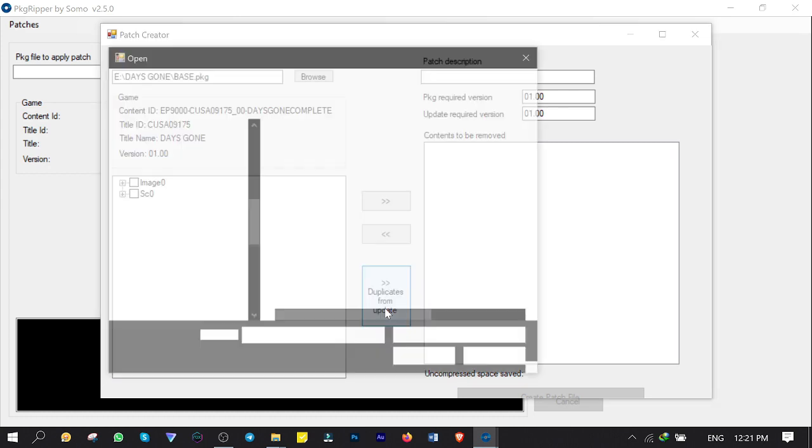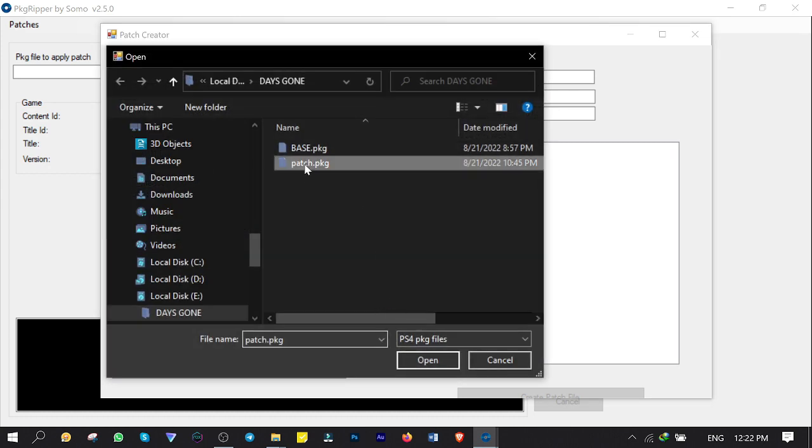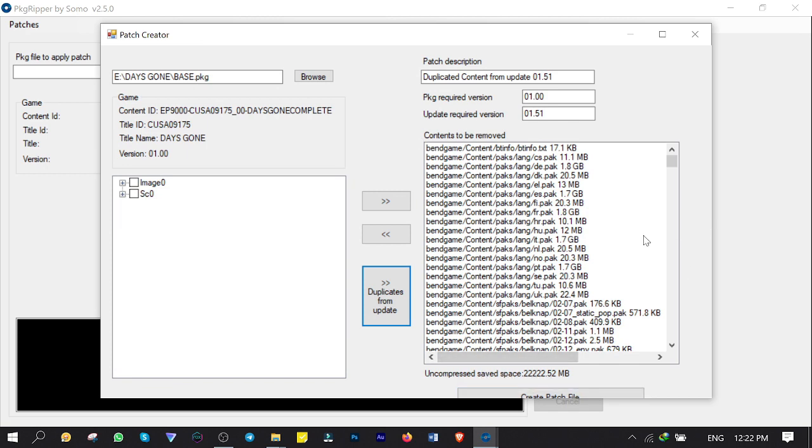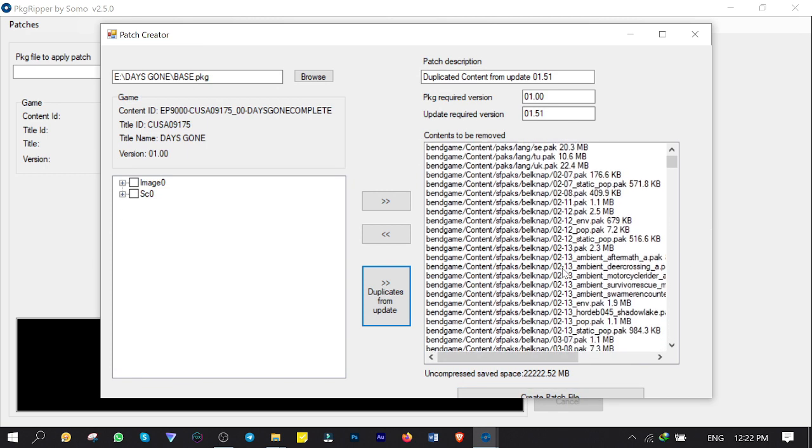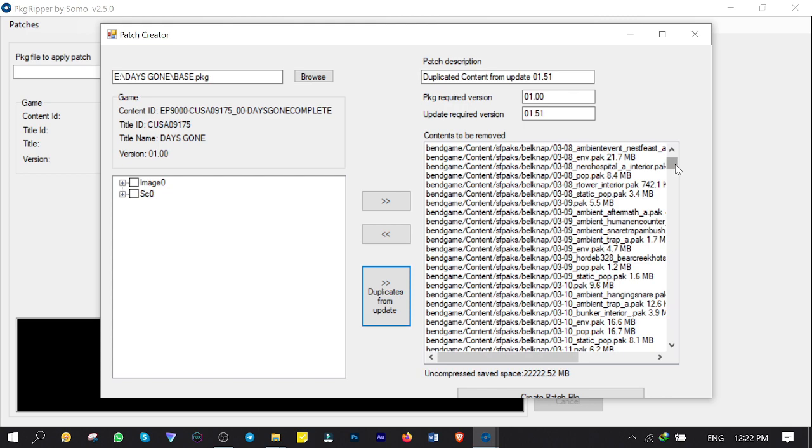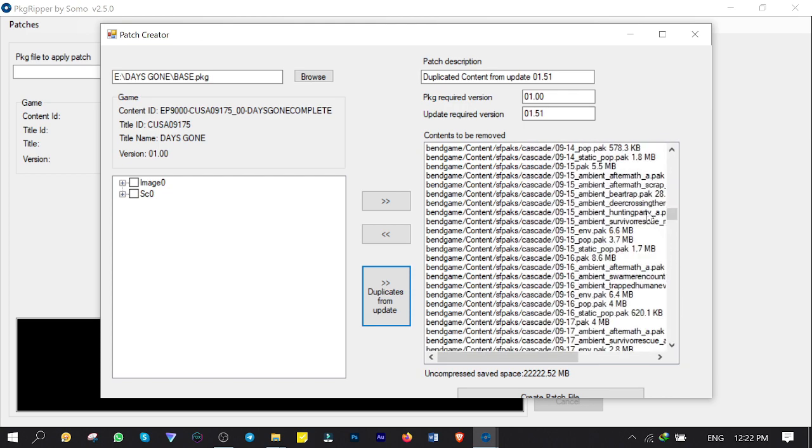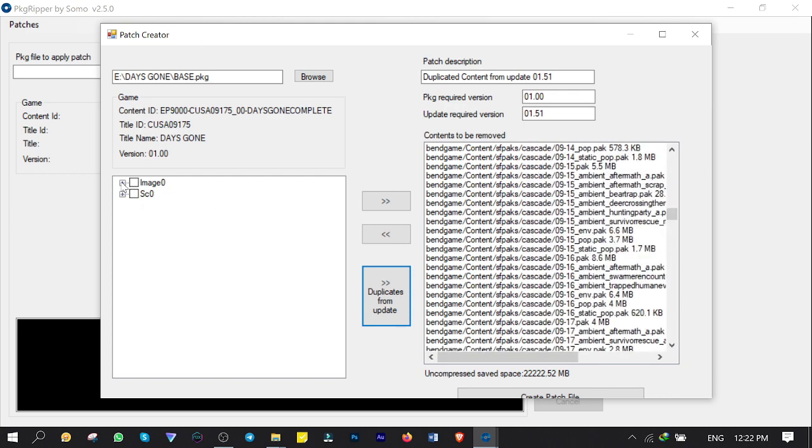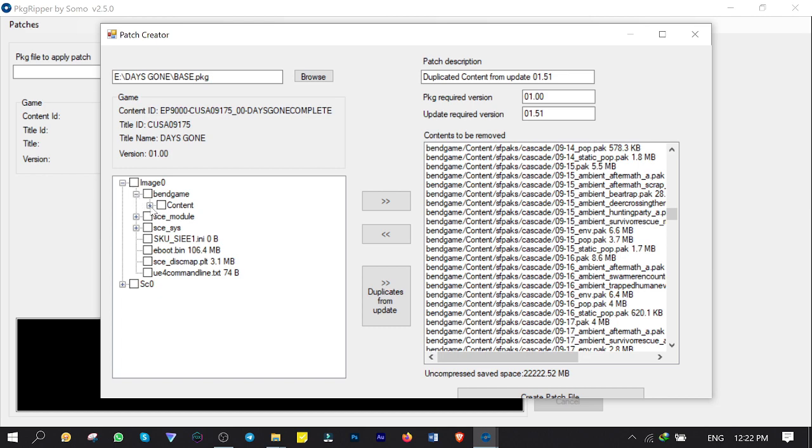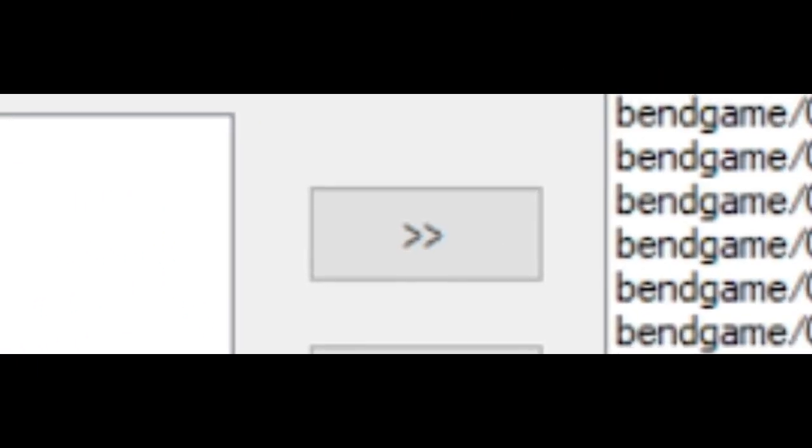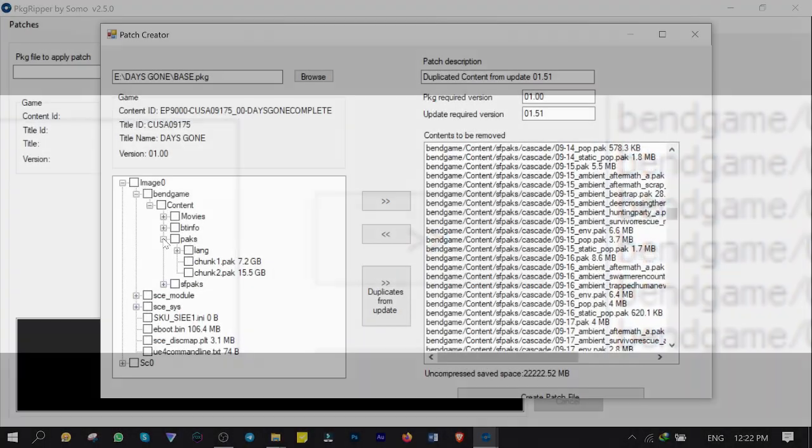Click on Duplicate from Update, then select the game's update to import. There it is, these files are duplicated and moved to the removal list automatically to get rid of. So you can also manually remove redundant files from this list such as languages, cutscenes, etc. You just need to check them and click on these two arrows to add them into the removal list.